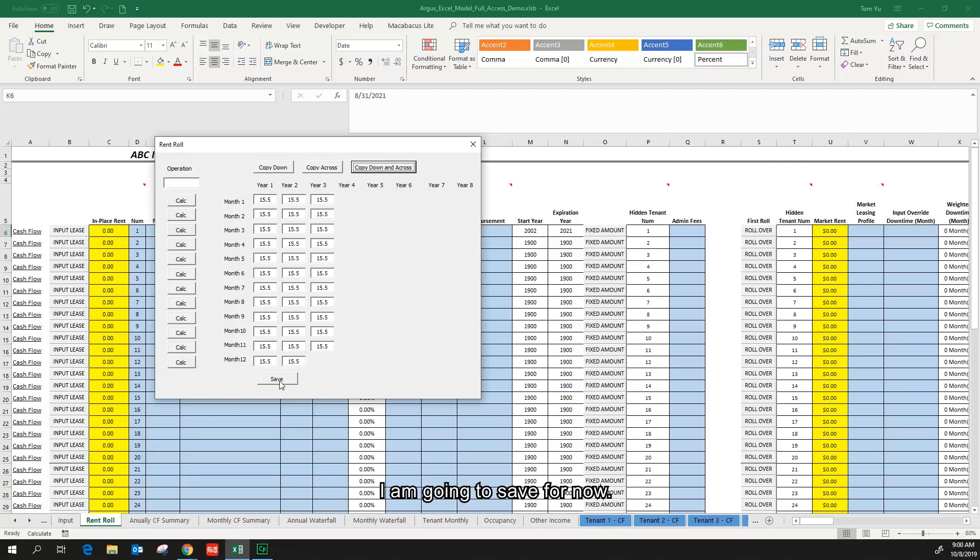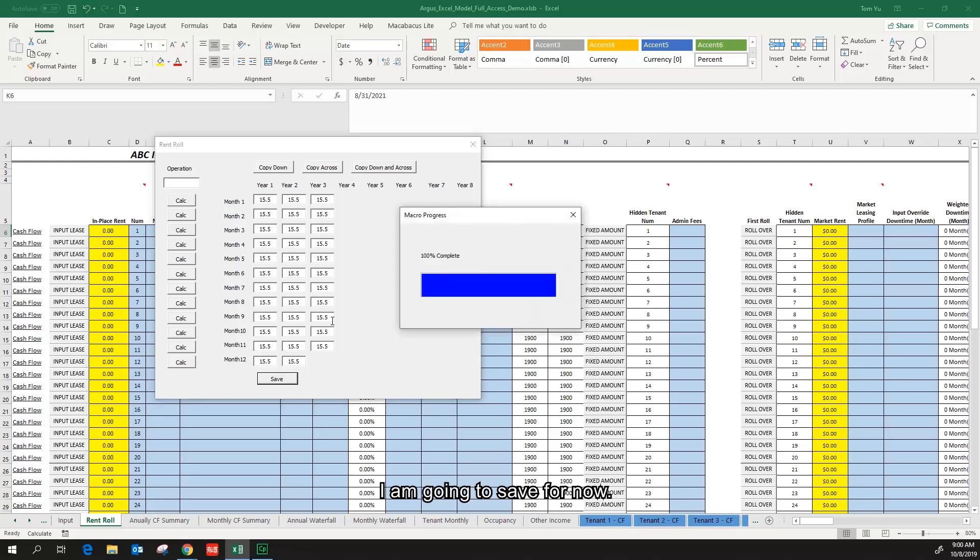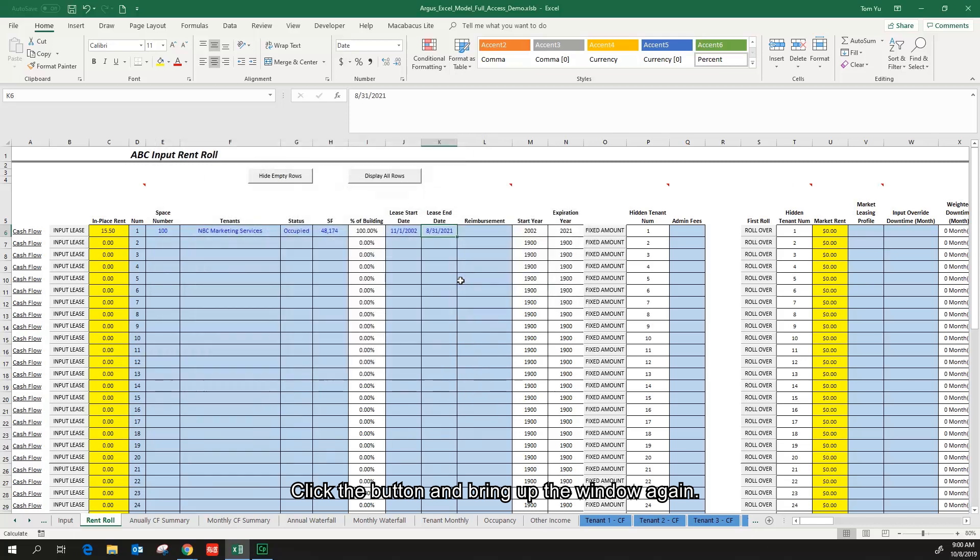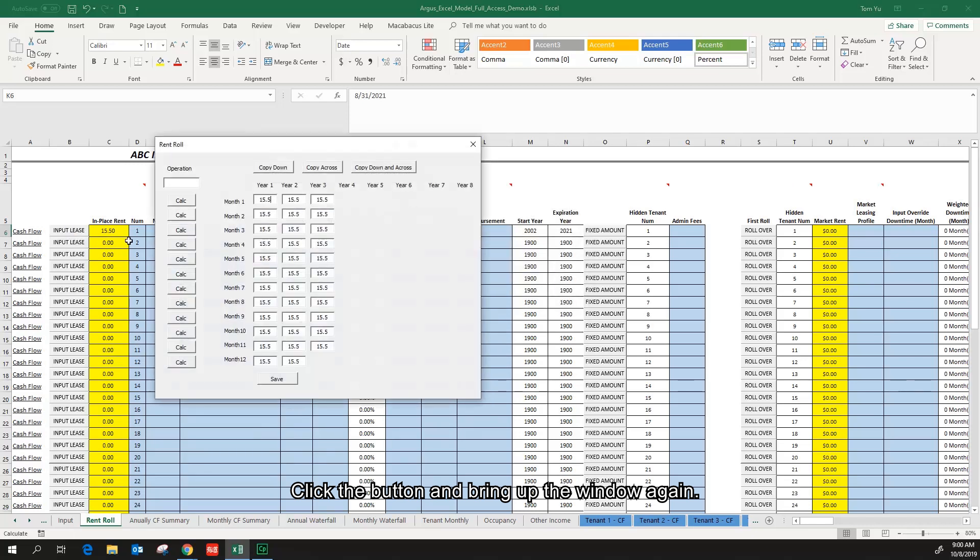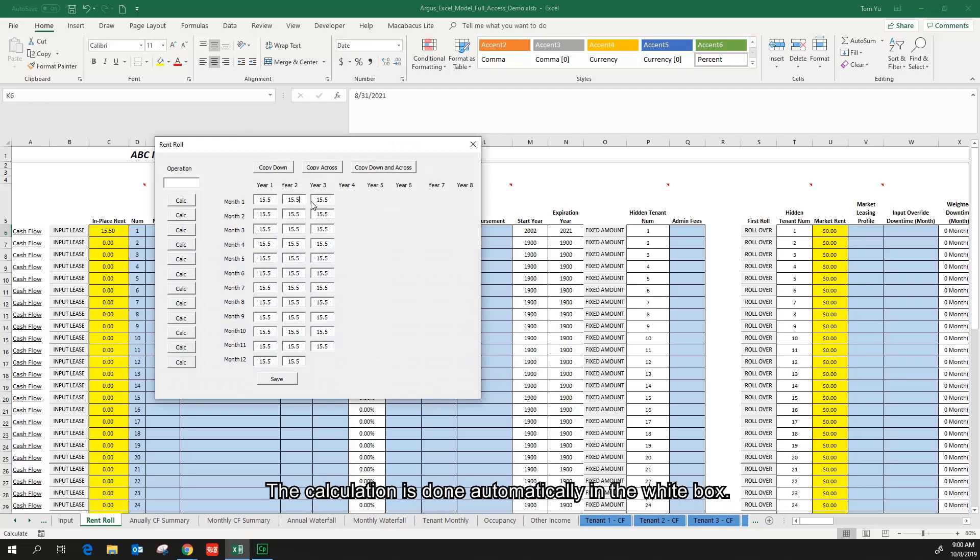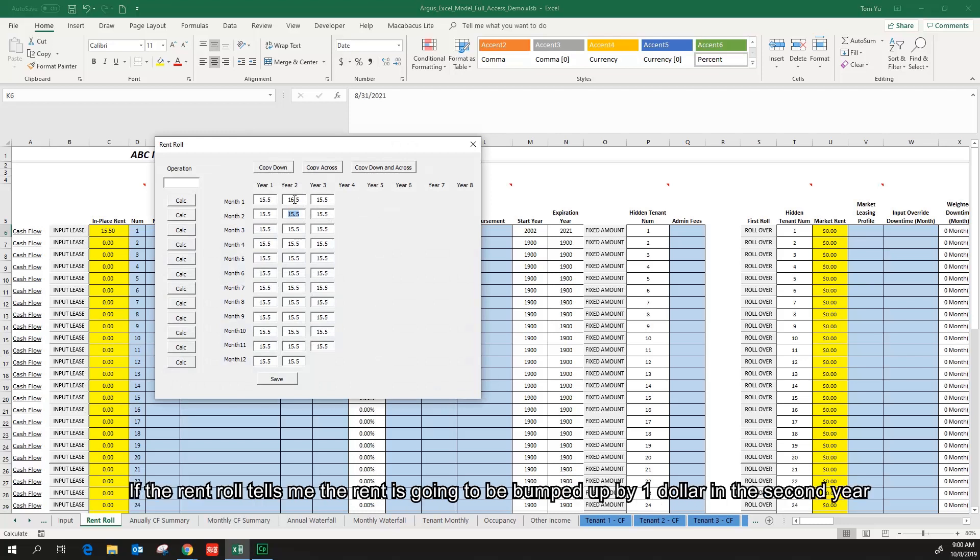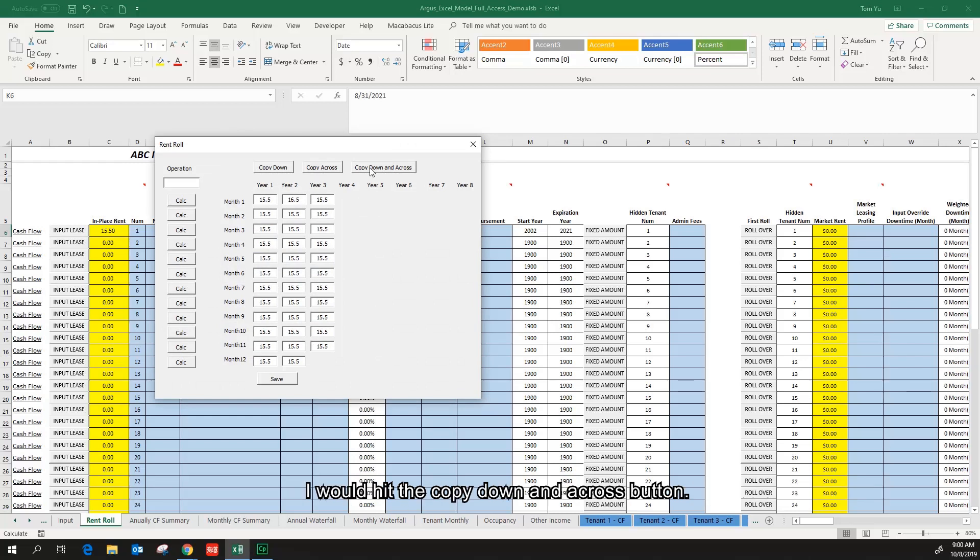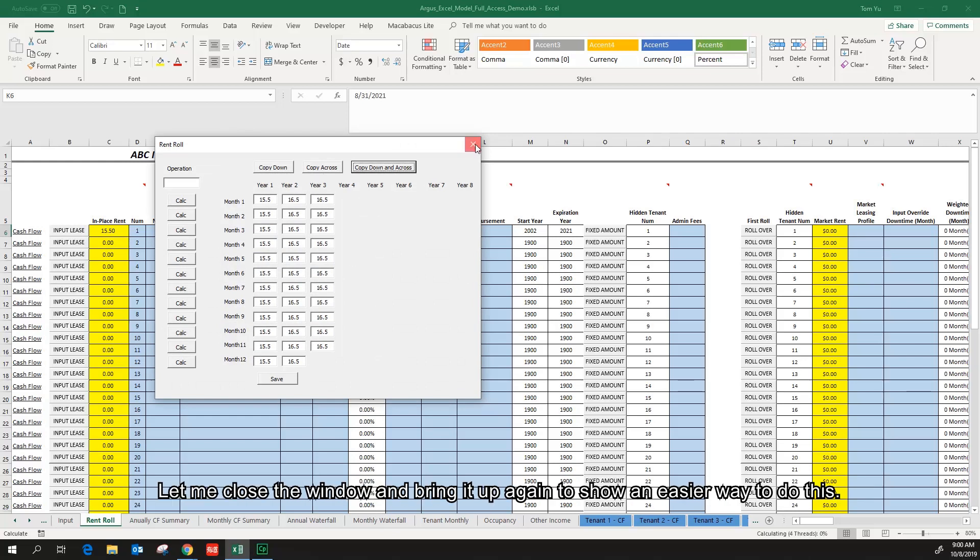I'm going to save for now, click the button and bring up the window again. I can see all the data has been saved. I will do some simple calculation in the white box: $15.50 plus one and hit enter. The calculation is done automatically in the white box. If the rent roll tells me the rent is going to be bumped up by one dollar in the second year, I will hit the copy down and across button.